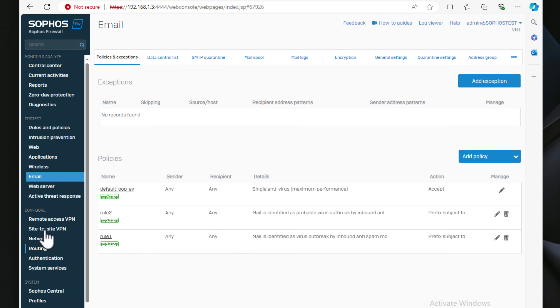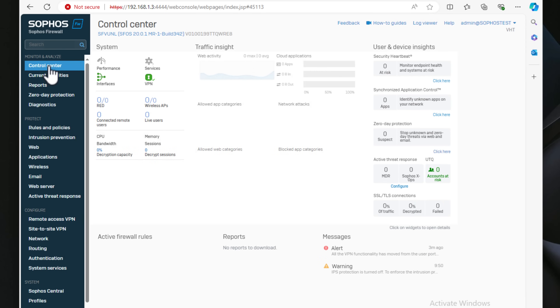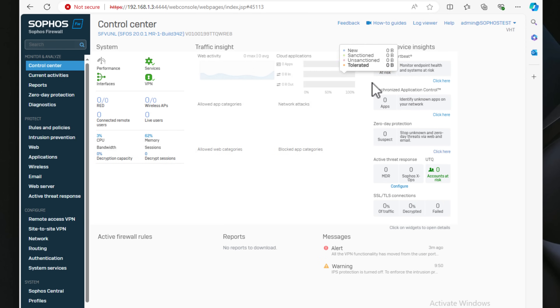Cons of Sophos UTM Home Edition: configuration can be somewhat complicated — you can do so much that it becomes intimidating for some users. Performance is also limited by a cap baked into the UTM Home solution; I believe you're limited to four cores and eight gigabytes of memory.